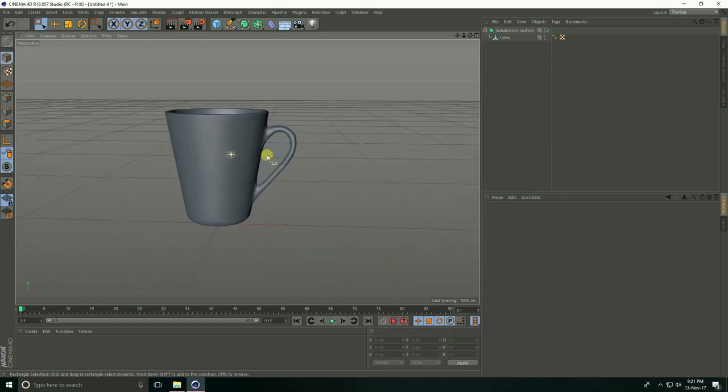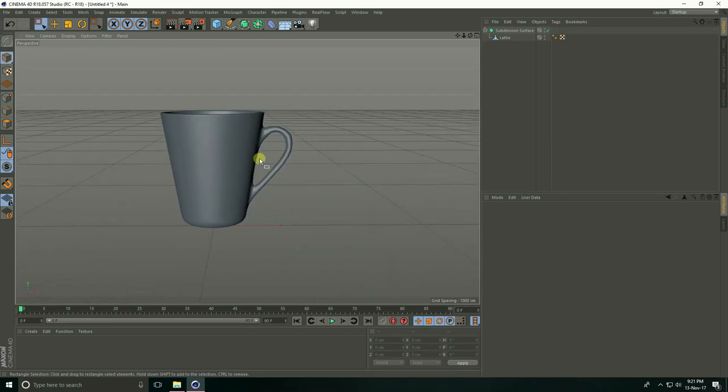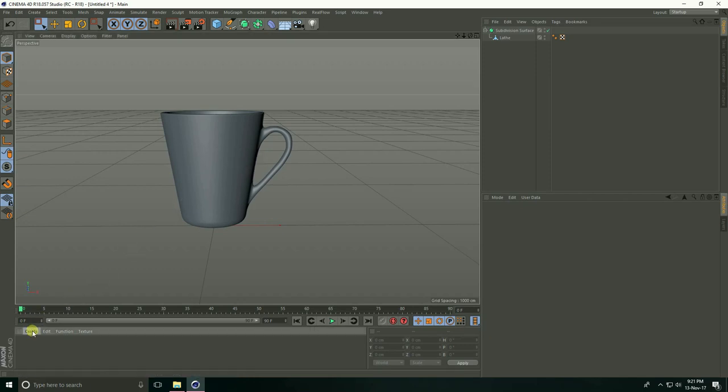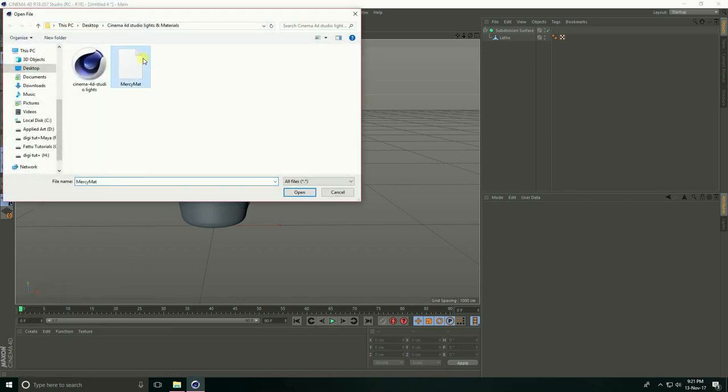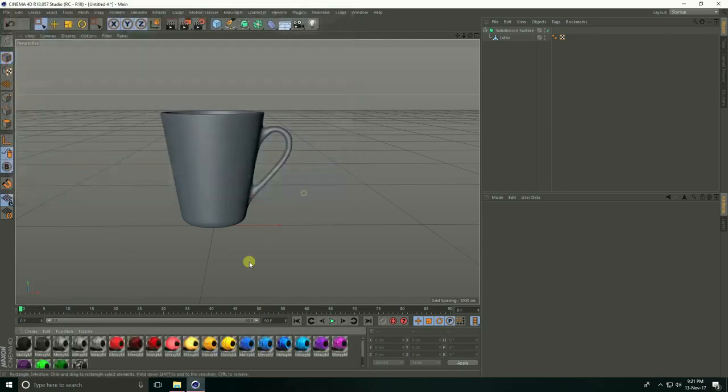After that, I'll apply materials. Go to Create and Load Material. Open Material—you can take any material.